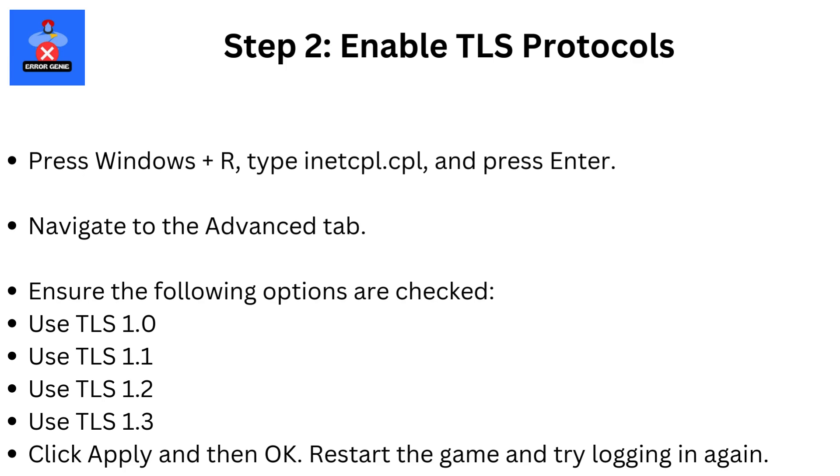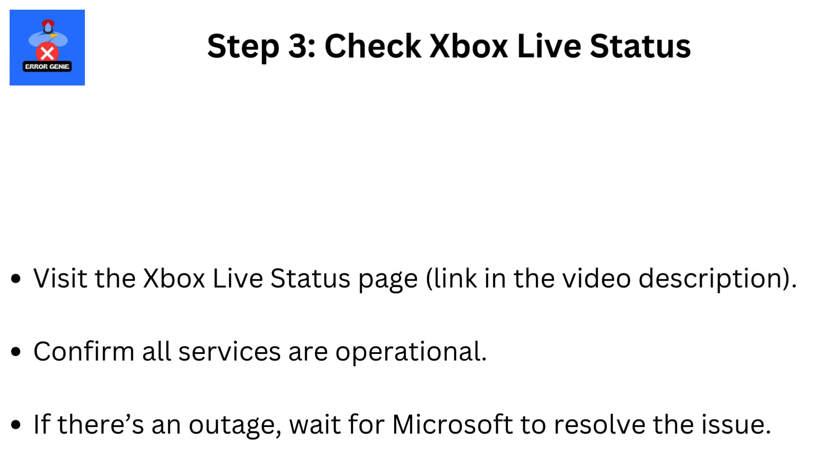Step 3: Check Xbox Live Status. Visit the Xbox Live Status page, link in the video description. Confirm all services are operational. If there's an outage, wait for Microsoft to resolve the issue.